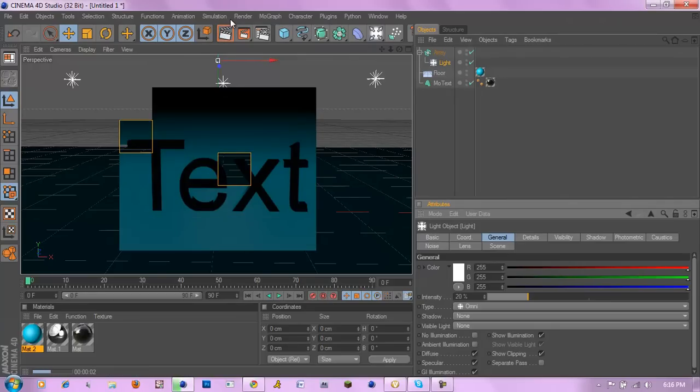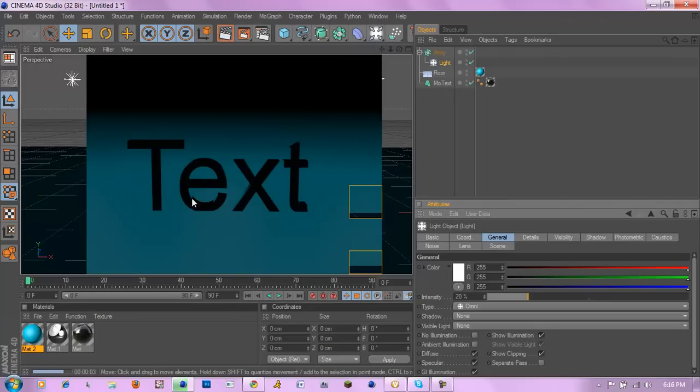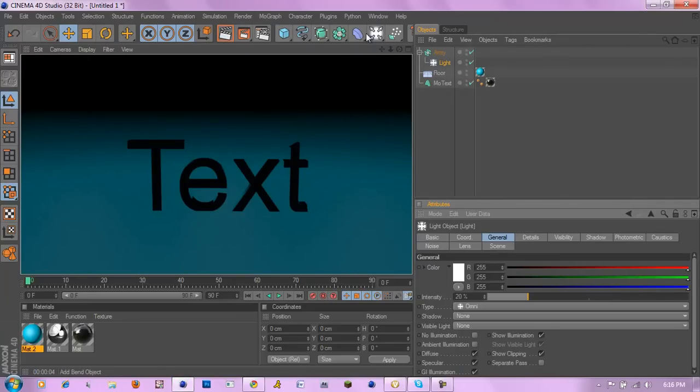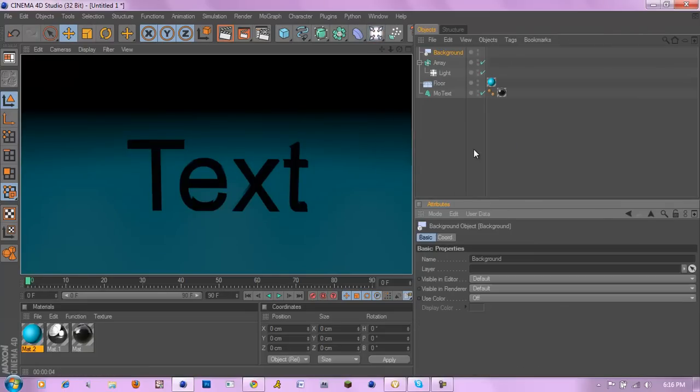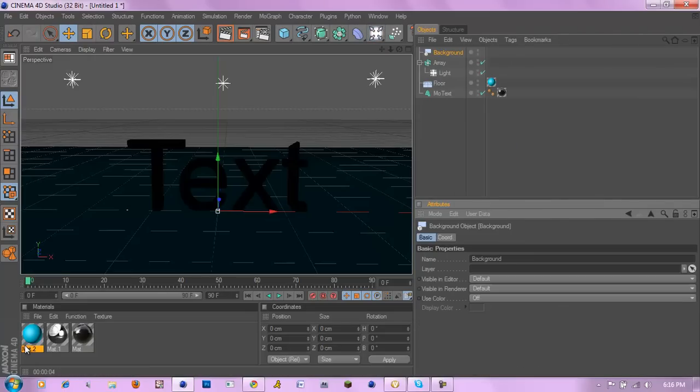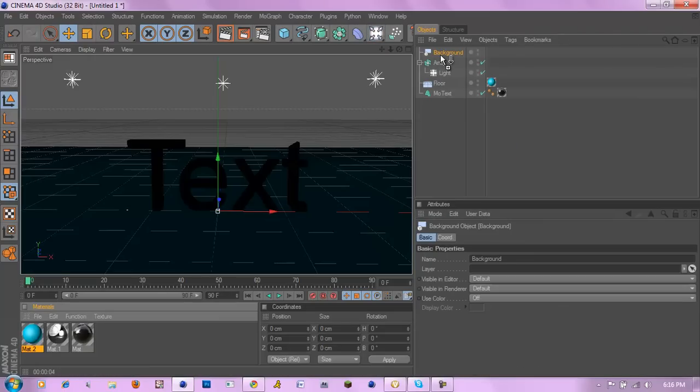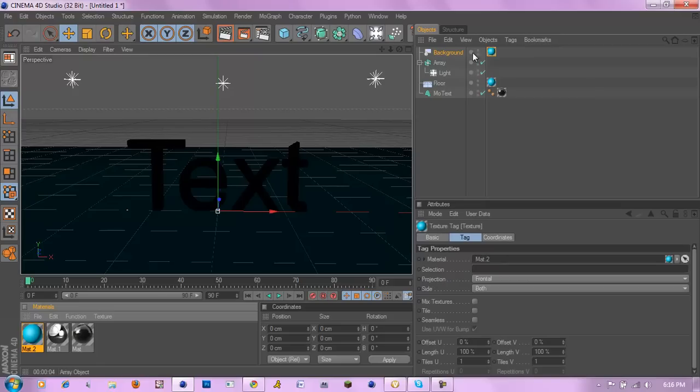Okay next, let's add a background and I'll apply the same texture to the background. And if I render that out.